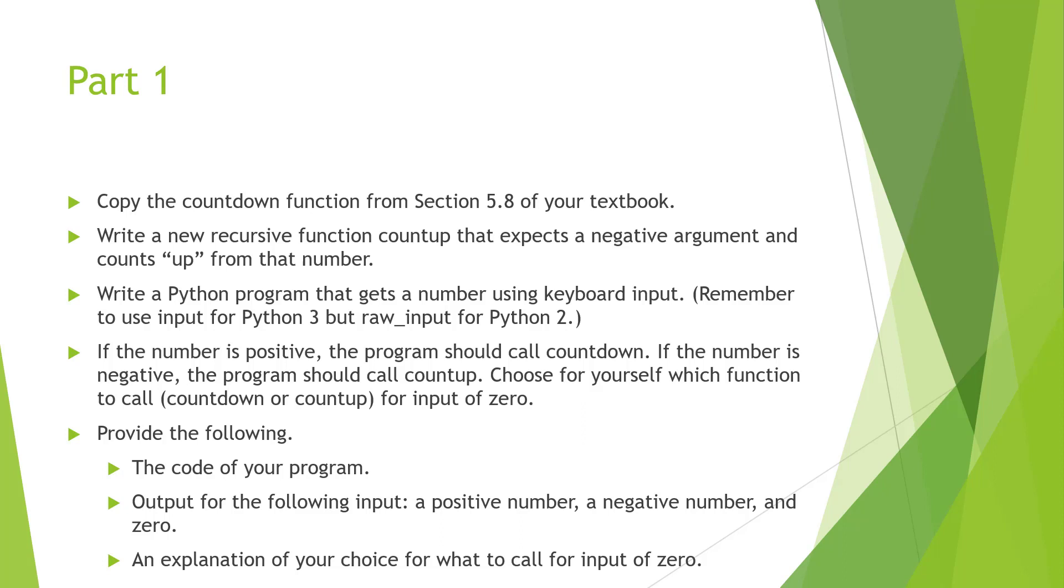You're going to be taking material out of your textbook and writing down a countdown function or a reverse function. The goal here is to write a program that will take user input, a number, and they'll either count down or count up based off of it being positive or negative.